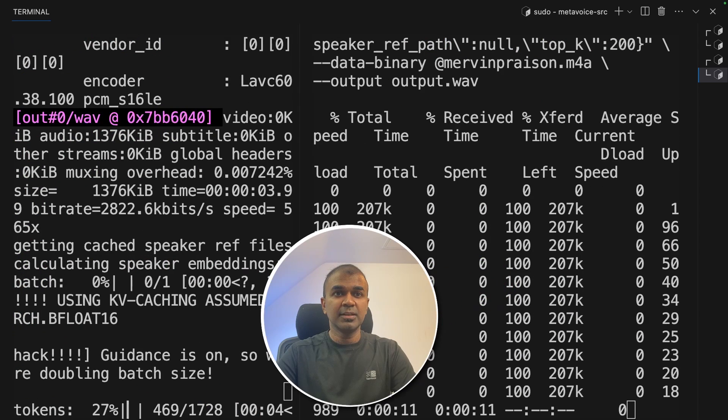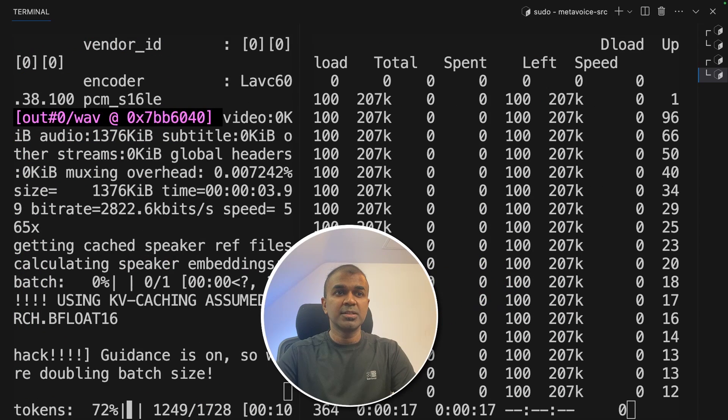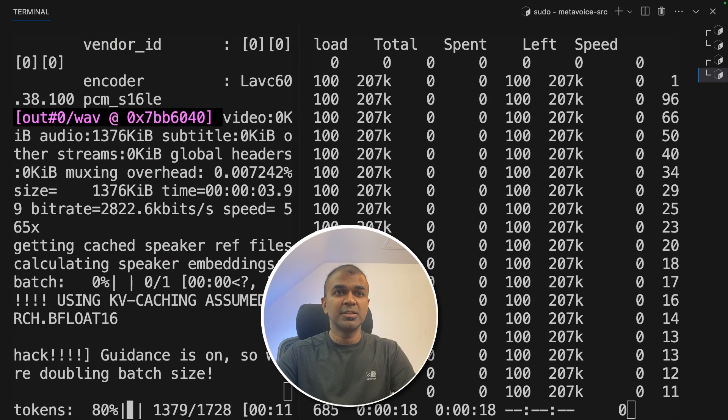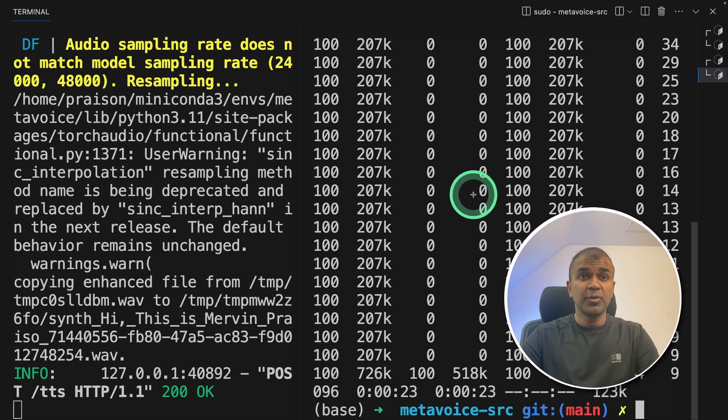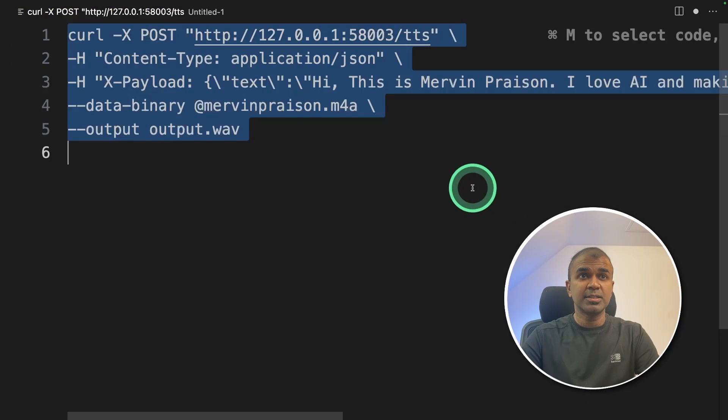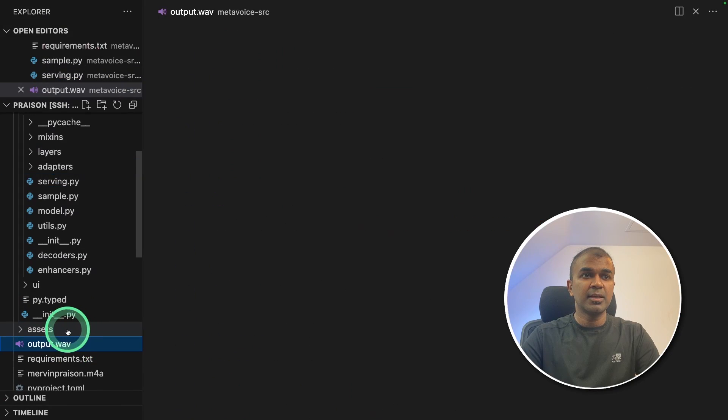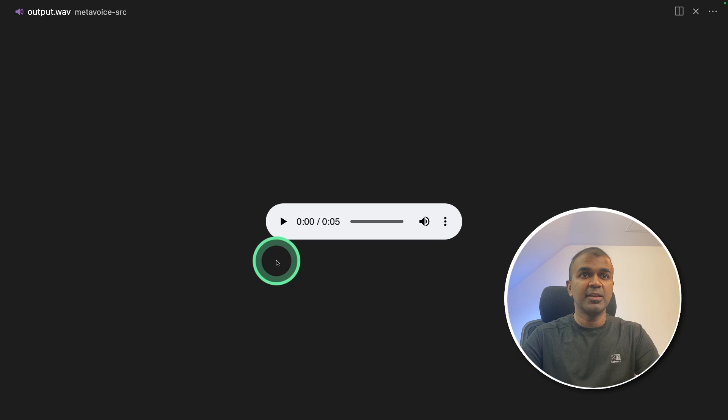I can see it is generating, the token's percentage increasing and finally I got the response. Now we are going to listen to that. So here is where it got saved. output.wav. So I'm going to play it.